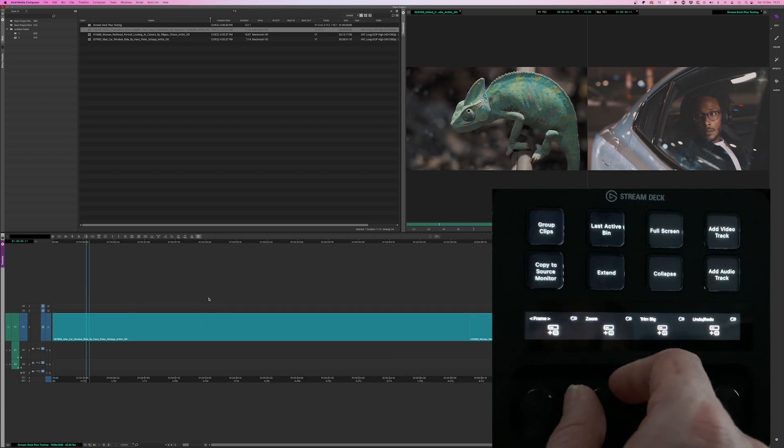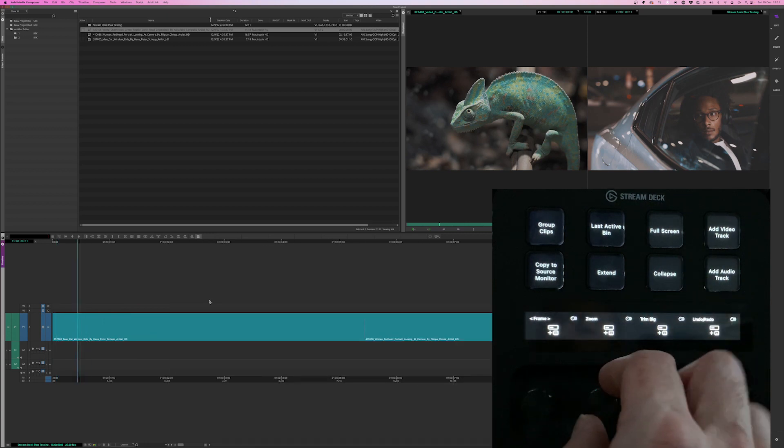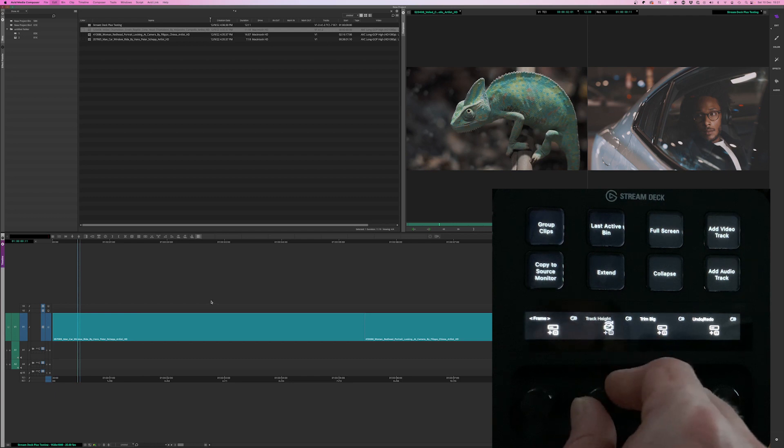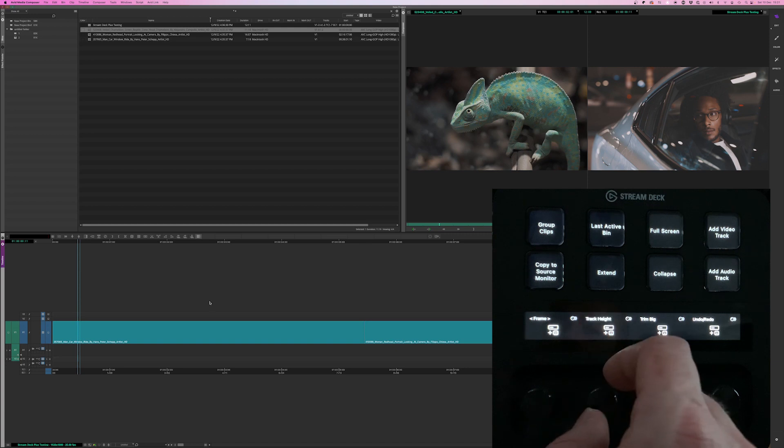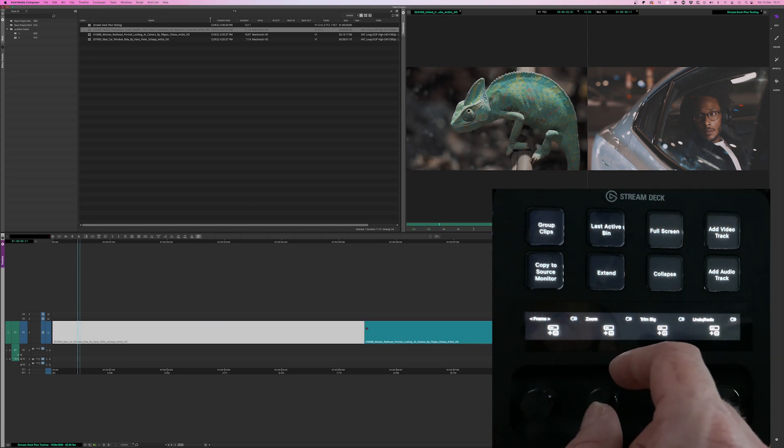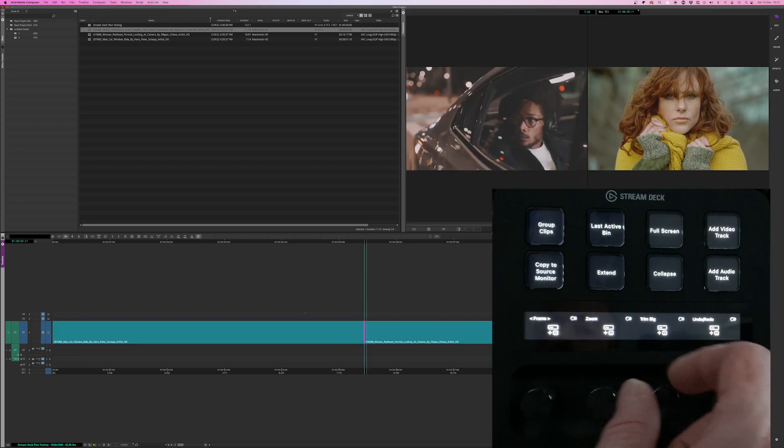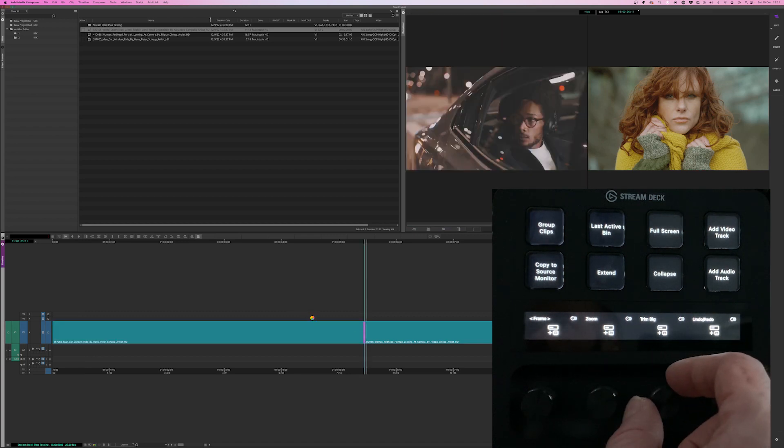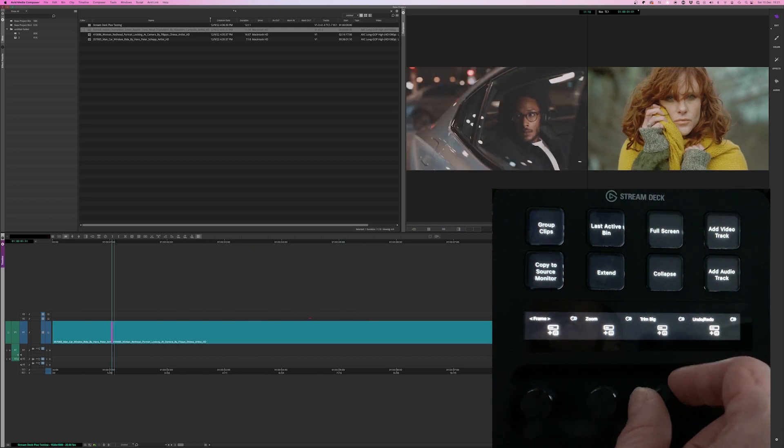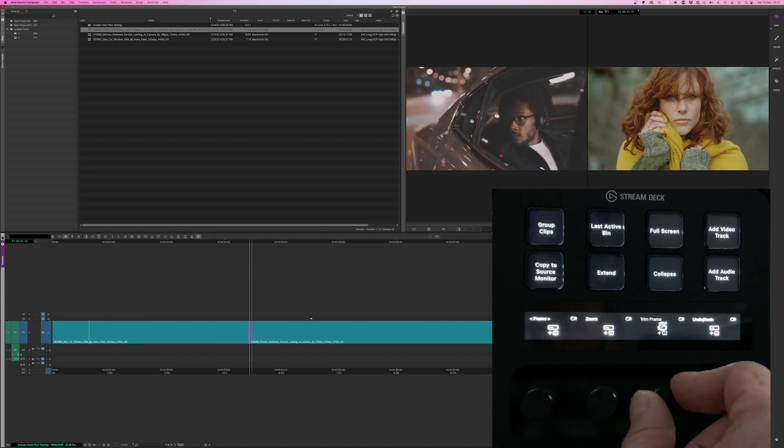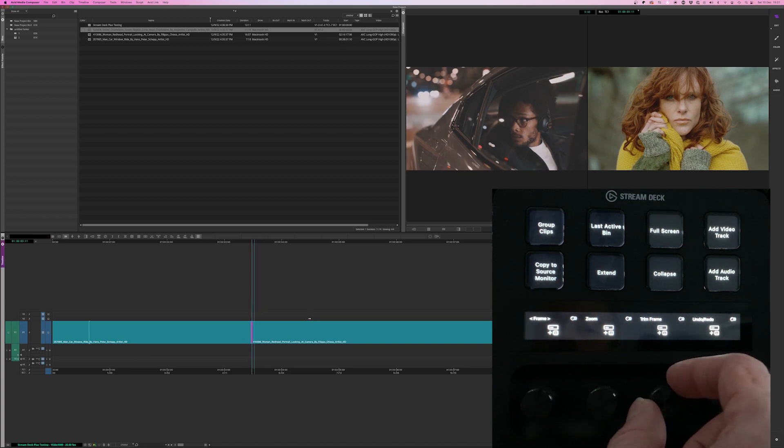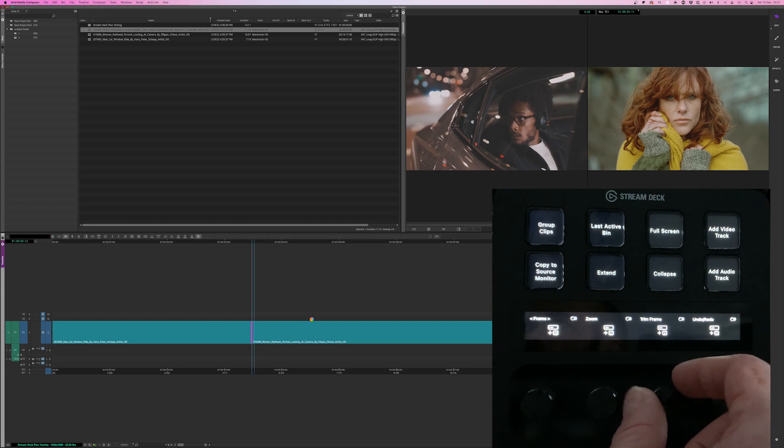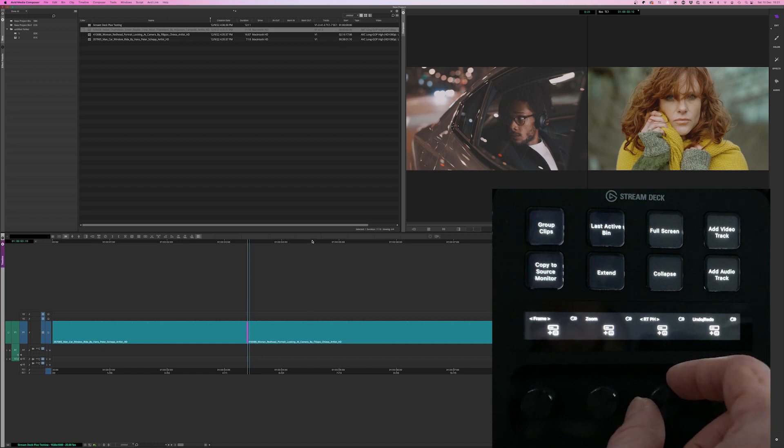Then I've got the zoom in and out. Zoom to fit. I've also got the track height, which makes everything bigger and smaller. Then if we jump to trimming, I can trim. And finally caught up. Trim big. Trim frame by frame. Again, there seems to be a real lag here. I don't know why Avid is not loving these HD clips, so there's nothing particularly challenging about them.